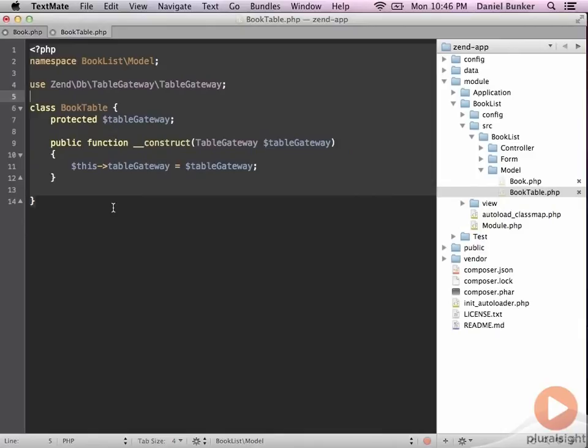The next thing that's going to happen is we need to create four access methods or functions that are going to access the database for our CRUD operations. We'll simply start with the fetch-all and work our way down.